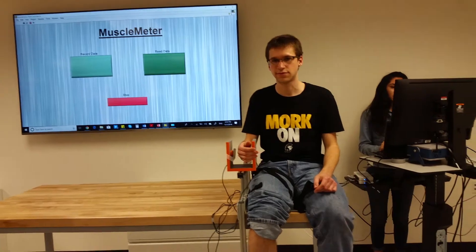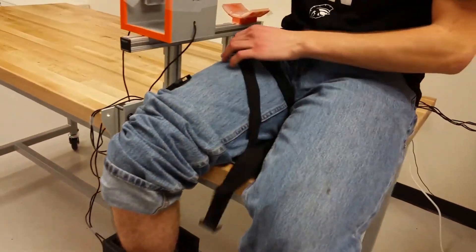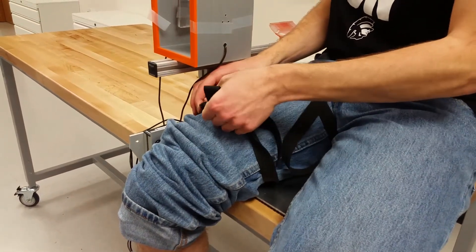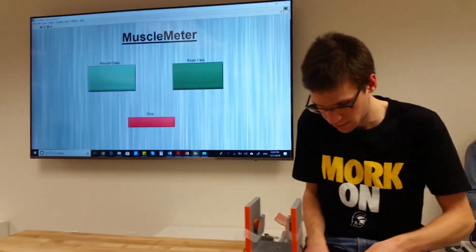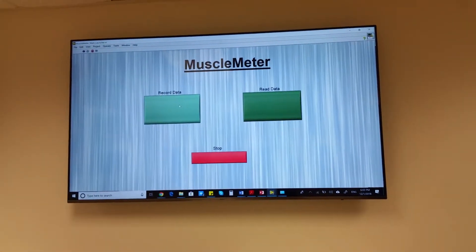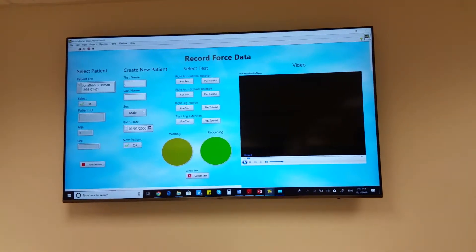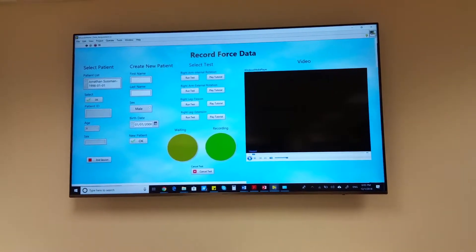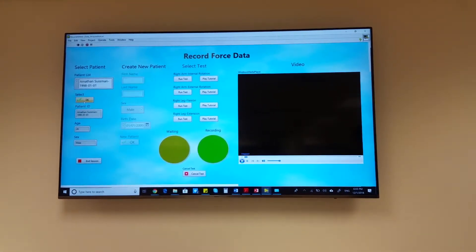The patient is instructed to sit on the plate, and the straps are fastened around the right leg tightly so that the leg is immobilized. A technician opens up the main launcher where they are prompted with two choices: record data and read data. The technician first chooses to record data, launching the data acquisition application. The technician has the choice to either select an existing patient or create a new patient. In this case, we will select an existing patient.